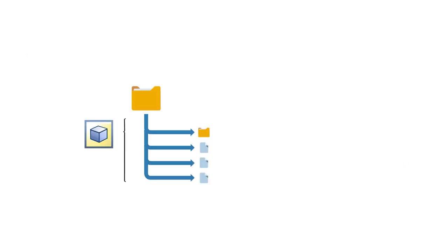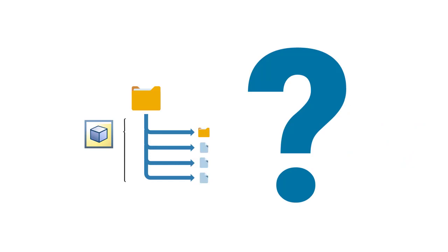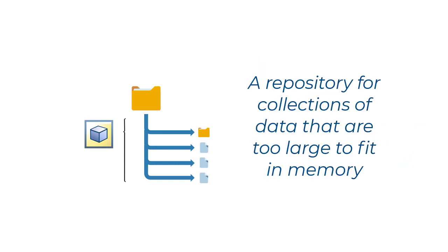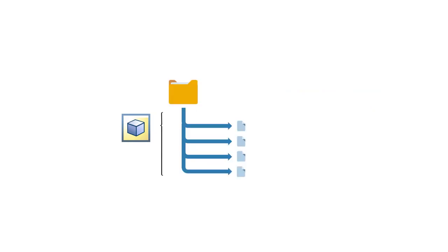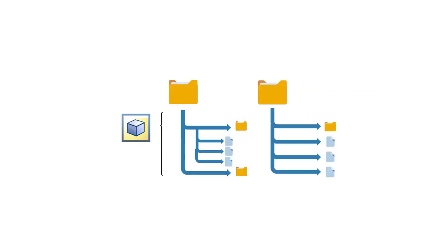So, what is a datastore? A datastore allows you to access and process a collection of data without the need to load it all into memory at once. It can point to a single file, multiple files, all files in a folder, or even multiple folders.